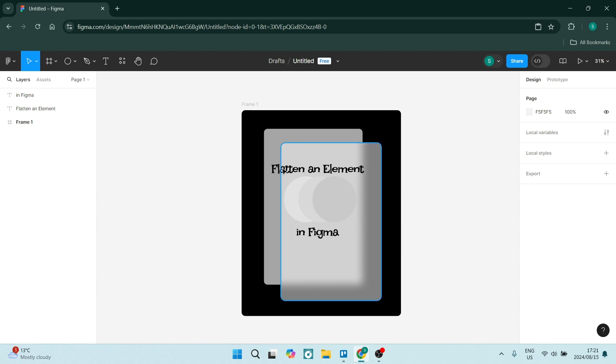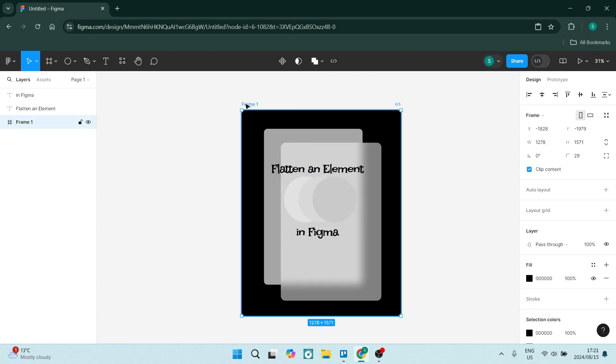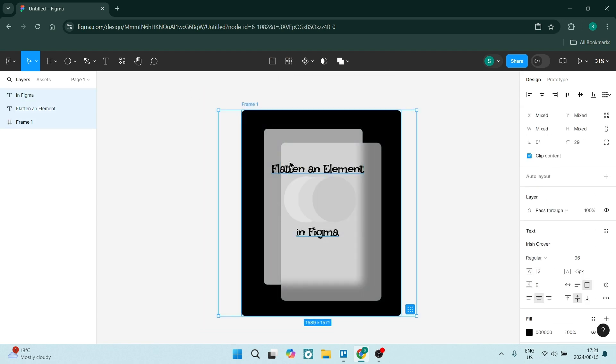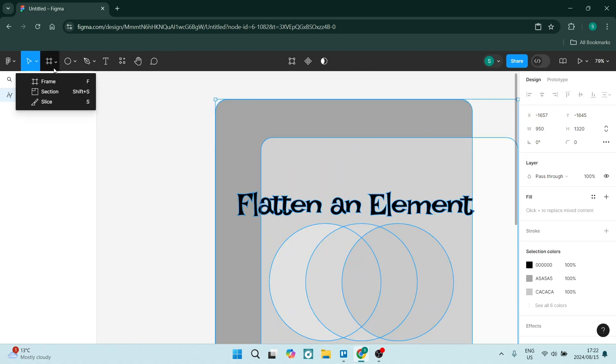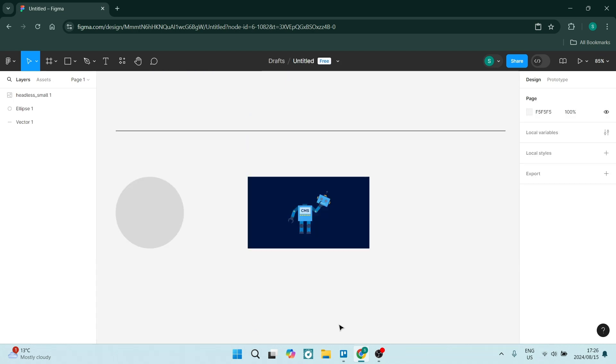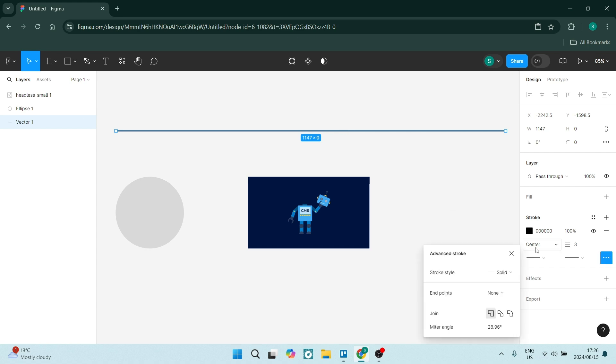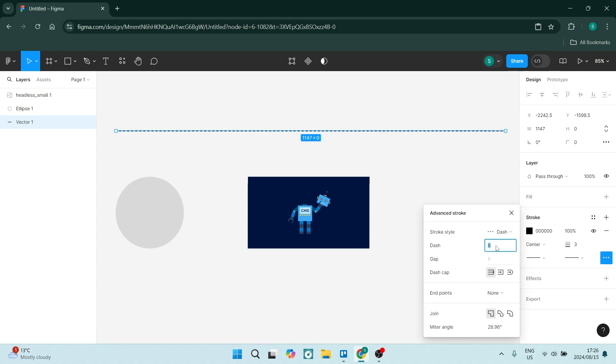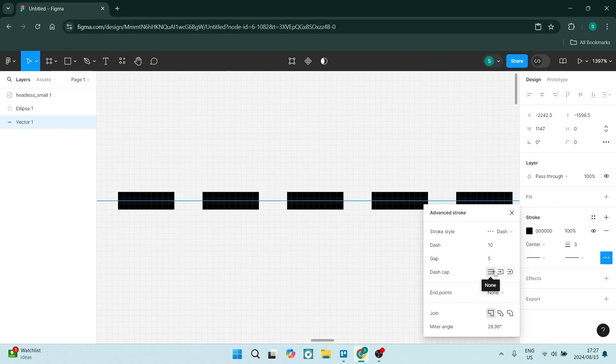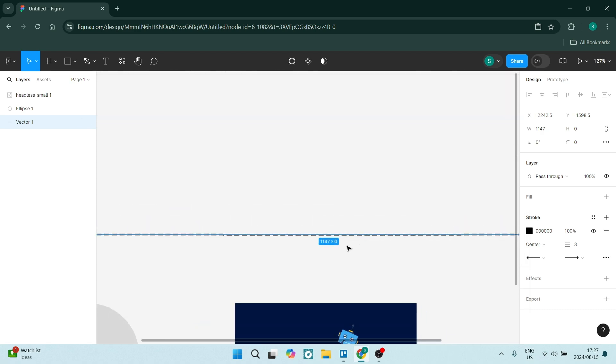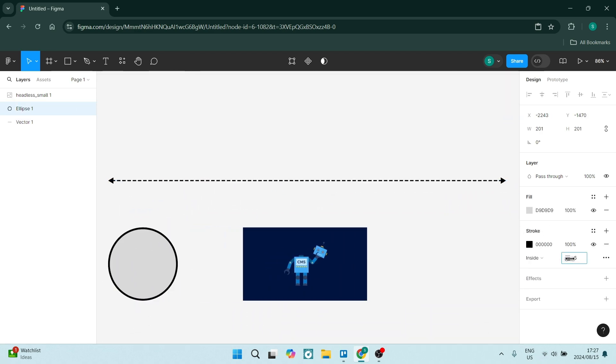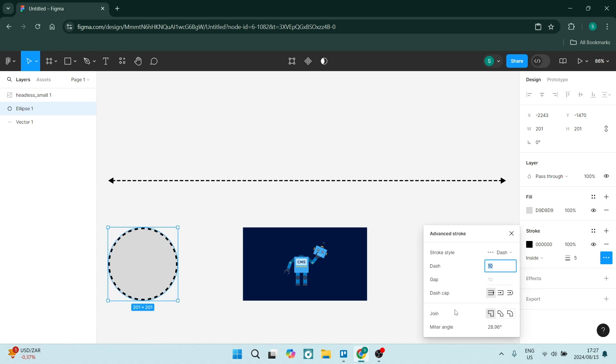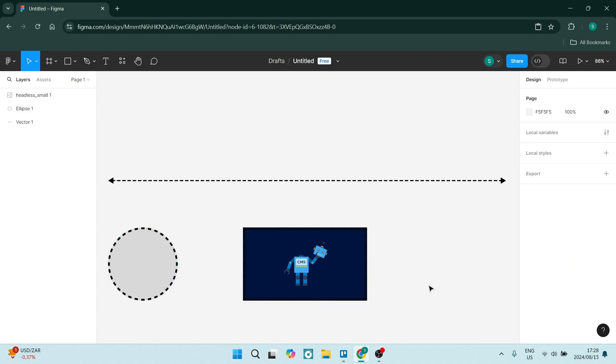You also have basic prototyping, which allows you to create interactive prototypes to showcase your designs. You get plugins and widgets, giving you access to a variety of choices that can enhance your design workflow. You also get version history, which lets Figma keep track of your file history, allowing you to revert back to previous versions quickly and easily.